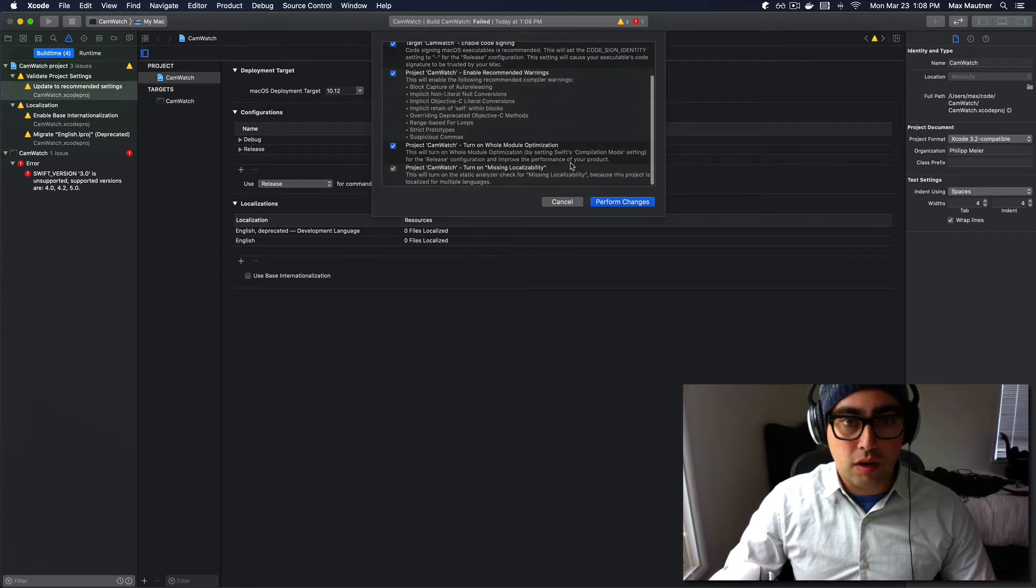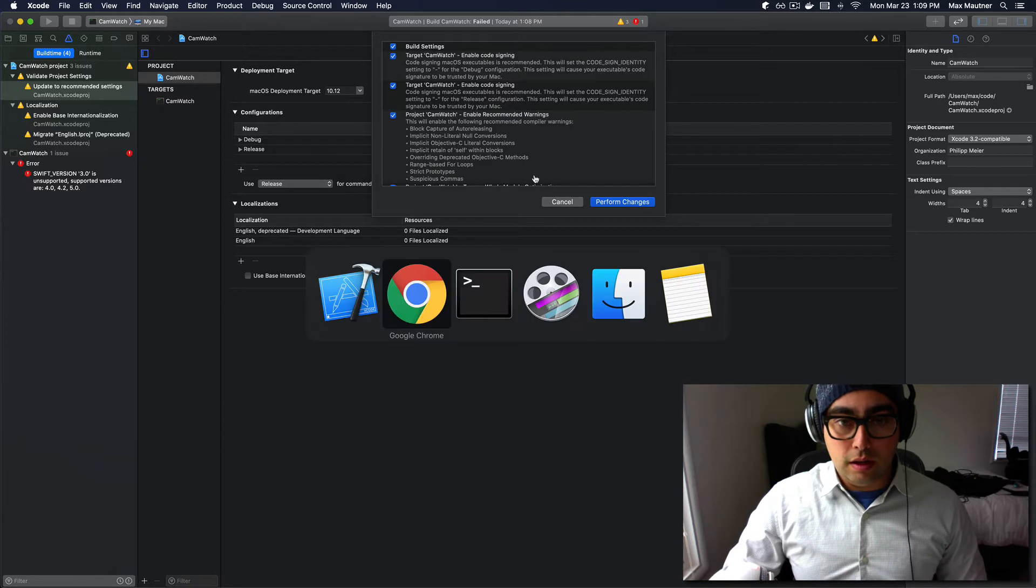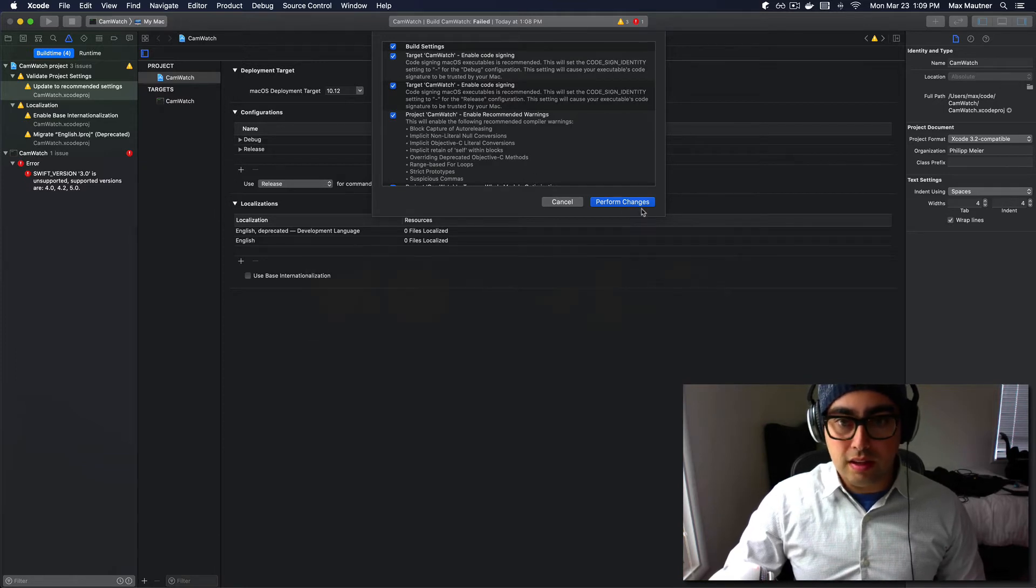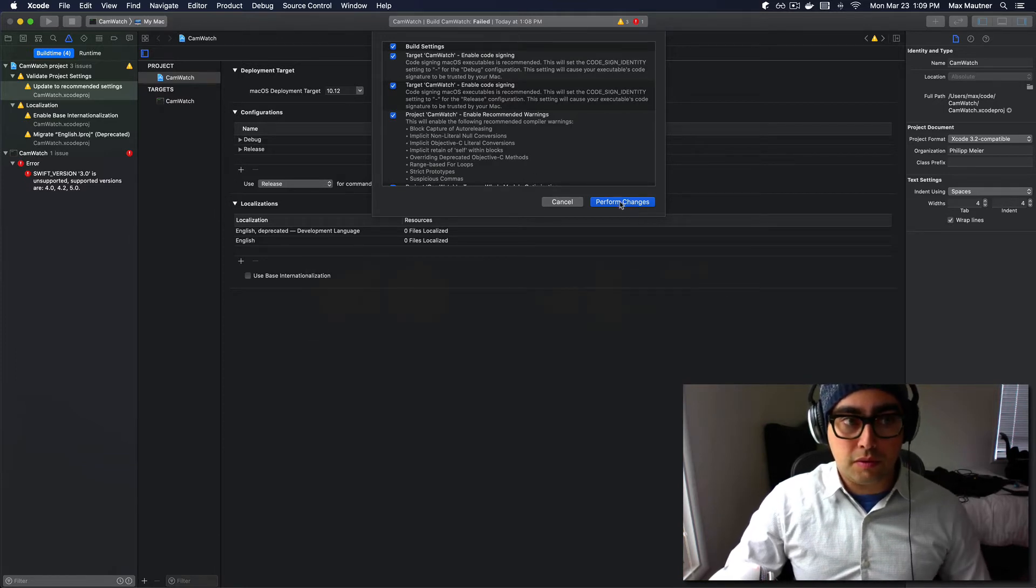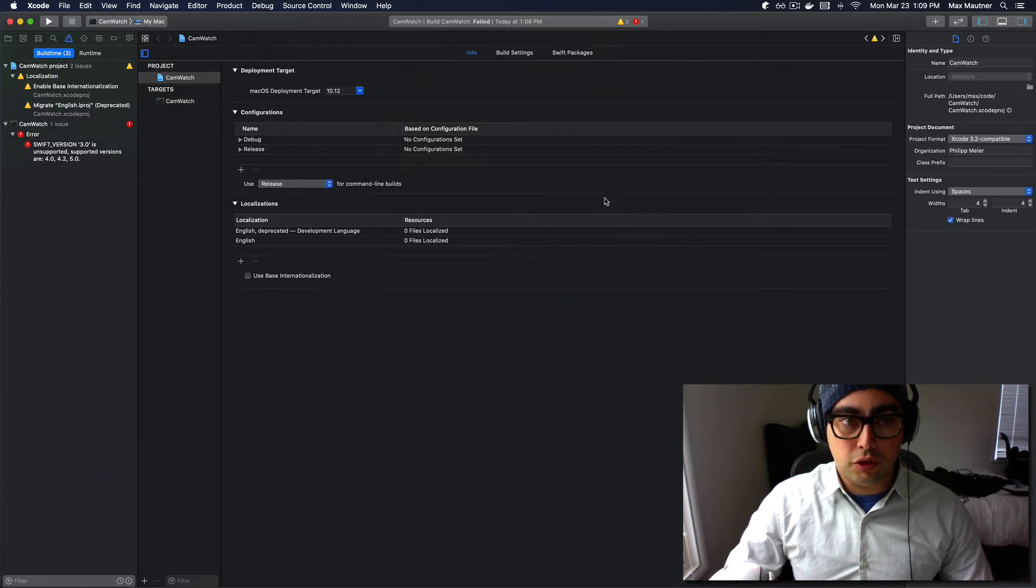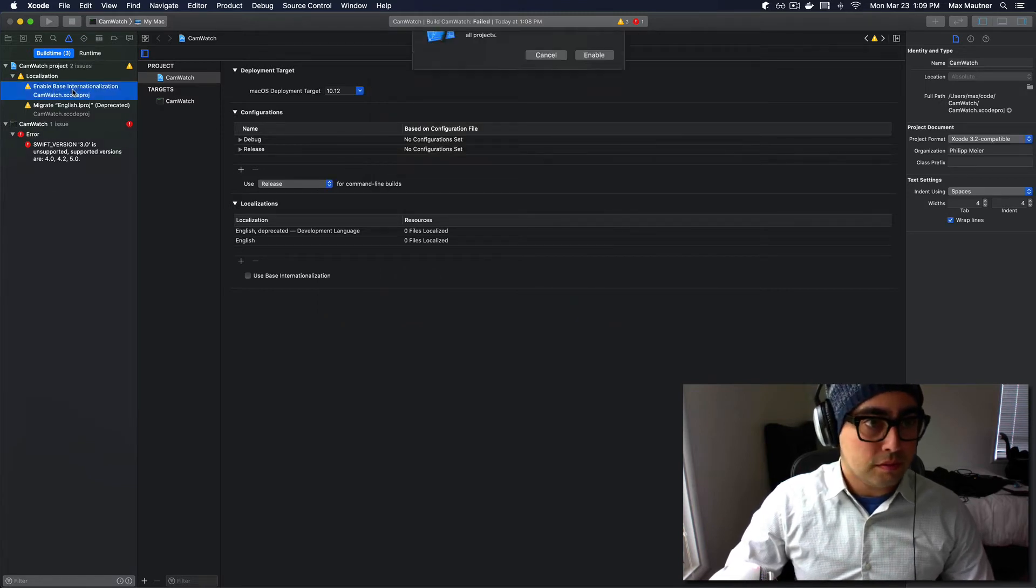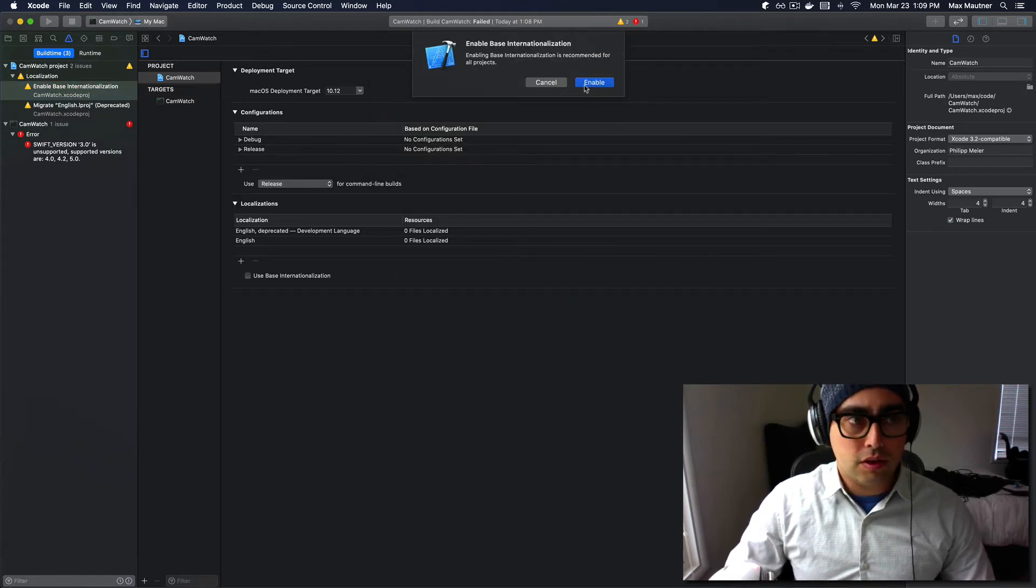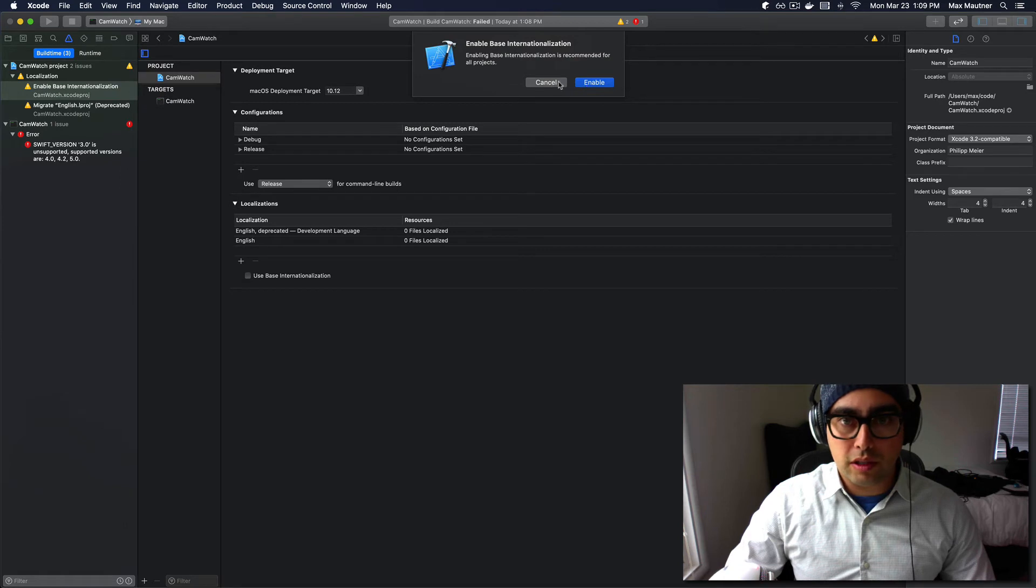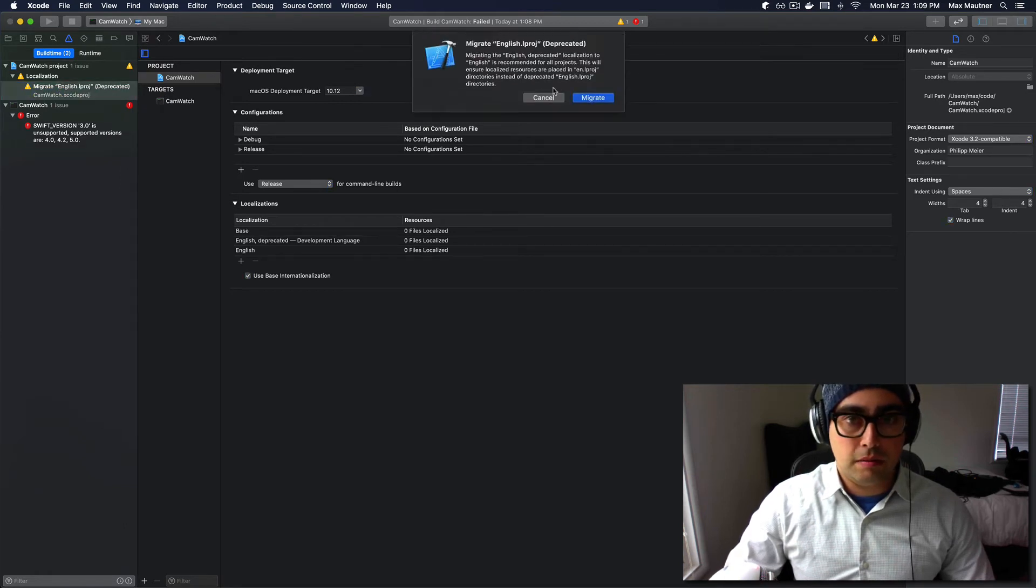this will automatically convert the Swift code in this project, which is really just a single file, into Swift 4 or Swift 5 compliant, whichever version we're upgrading to. There's all these other warnings about localization. We can just accept them.